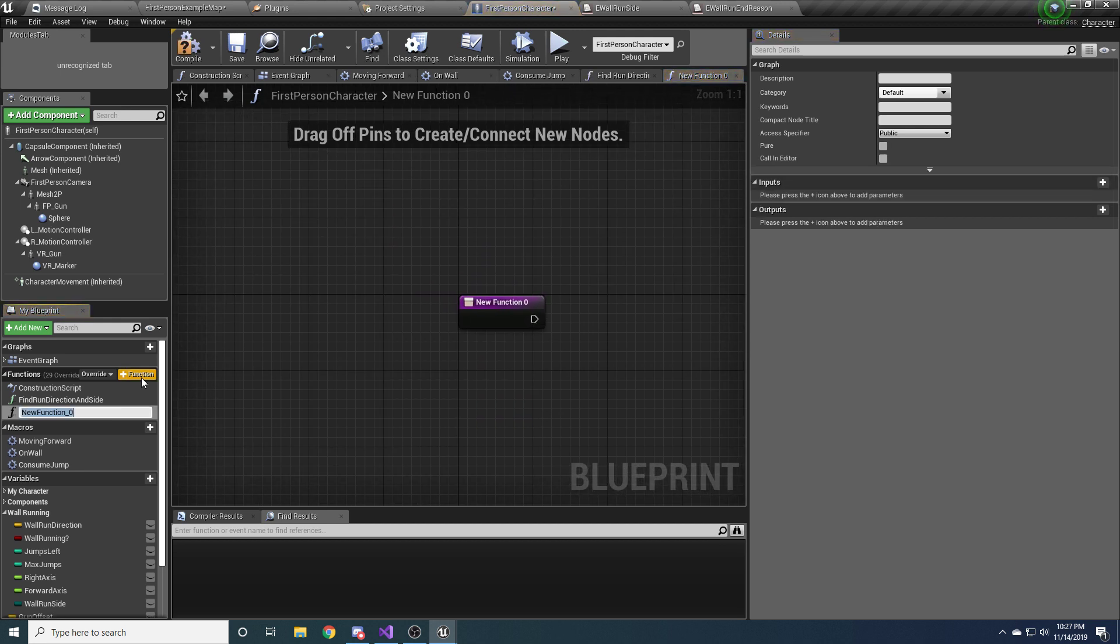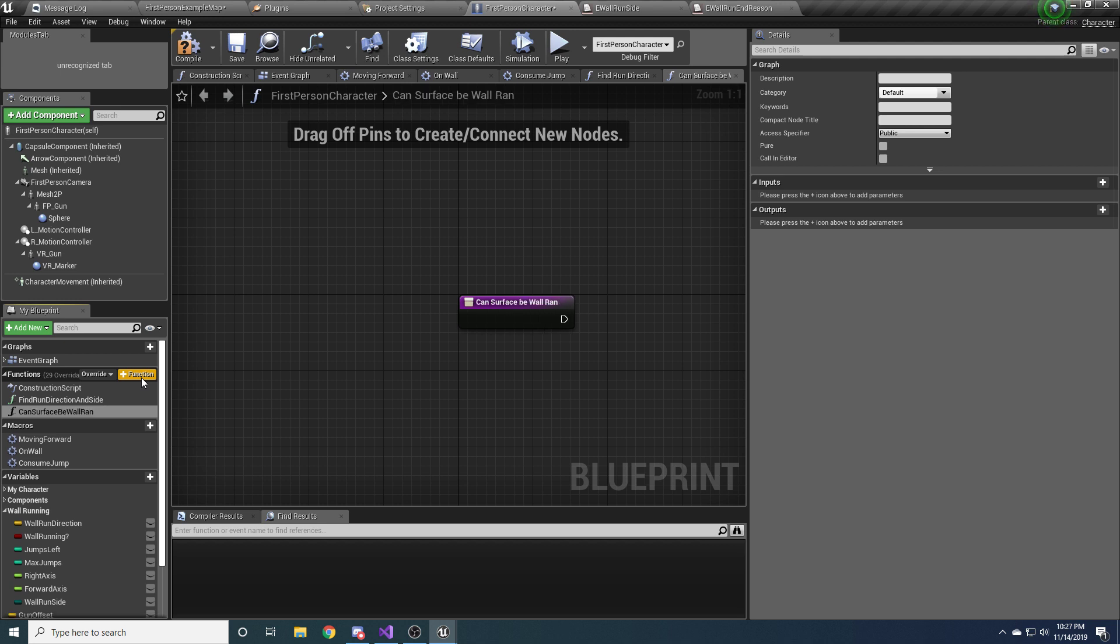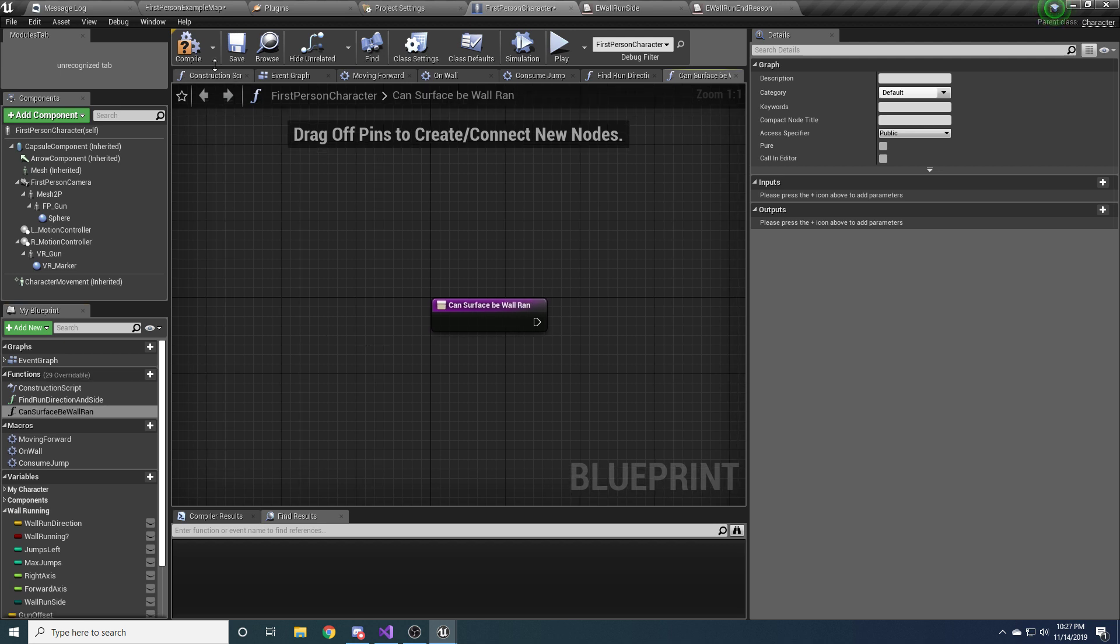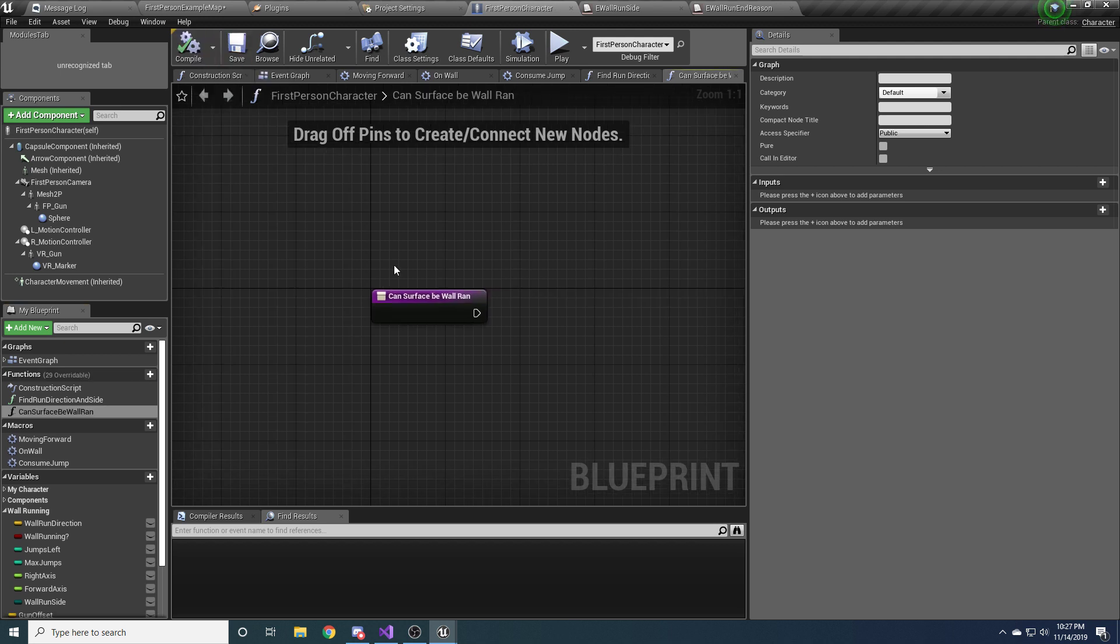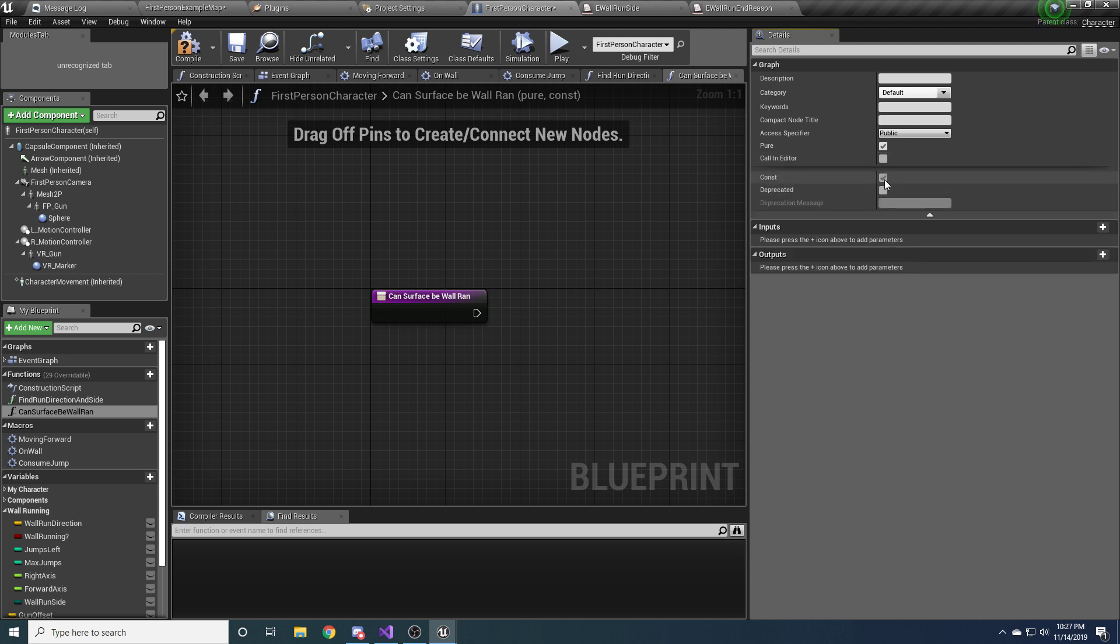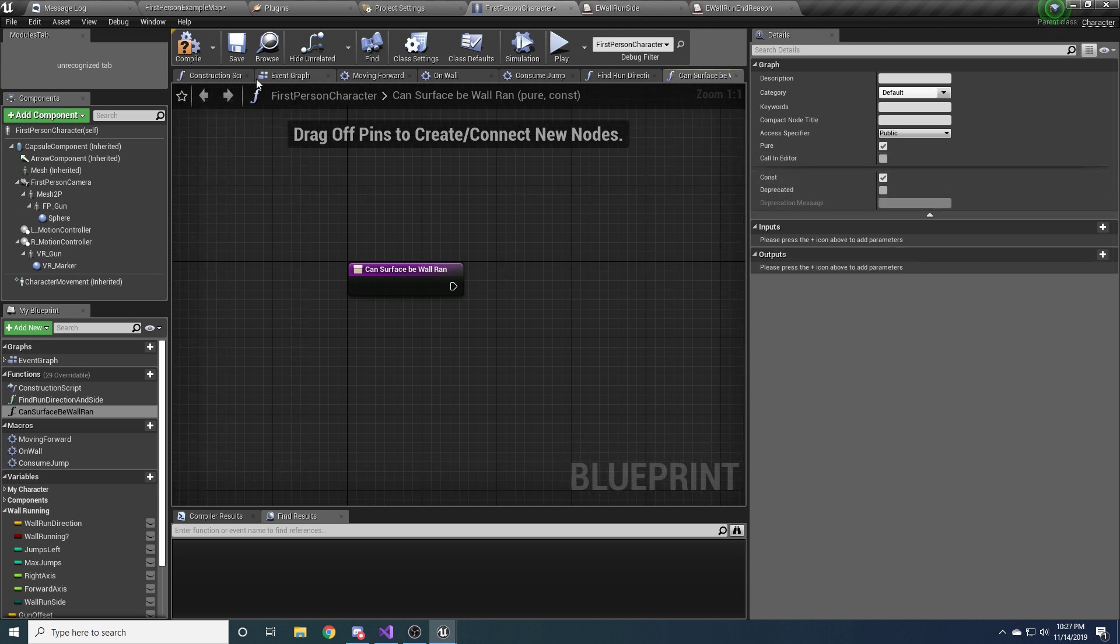And the next one we need is can surface be wall ran. Can surface be wall ran. And this one, eventually, it will return a bool for whether or not a provided surface can be ran on or not, obviously. All right. And this one's also going to be pure and constant because, yes.